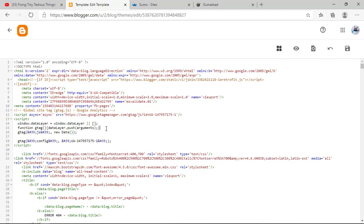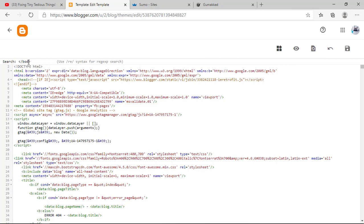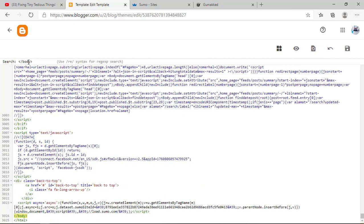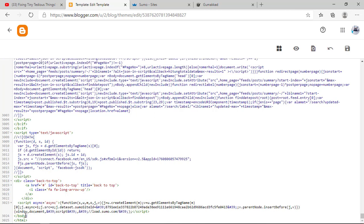Then hit Ctrl+F and enter the closing body tag. Now you need to search, and here we are. You can see the body tag.